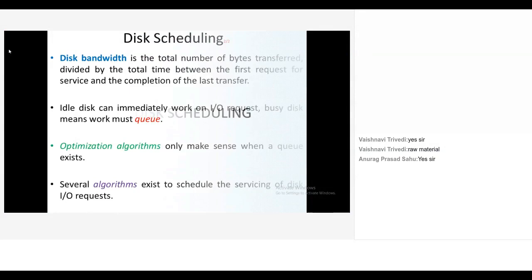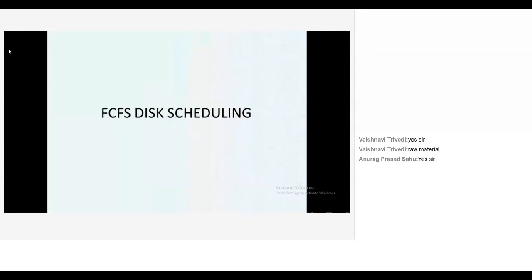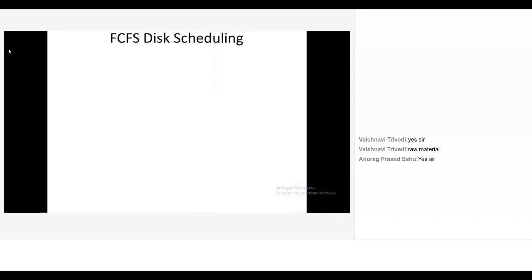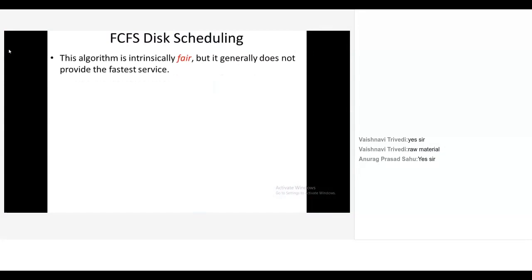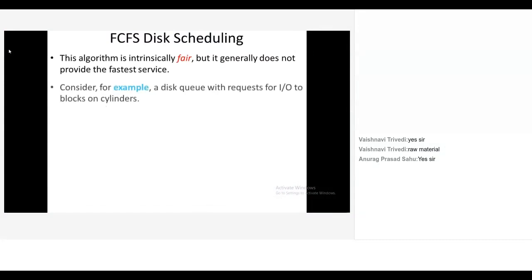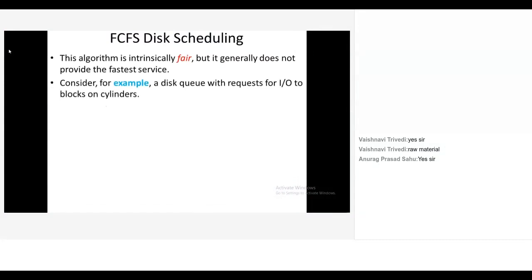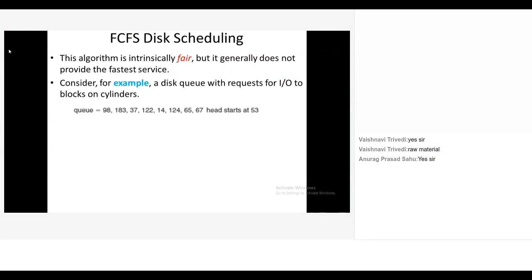Now several algorithms exist to schedule the servicing of disk I/O requests. First one is FCFS. What is the full form? First Come First Serve. Exactly. And how it works? This algorithm is intrinsically fair, but it generally does not provide the fastest service. Consider, for example, a disk queue with requests for I/O to blocks on cylinders. Now write everyone the question in your pen and paper.